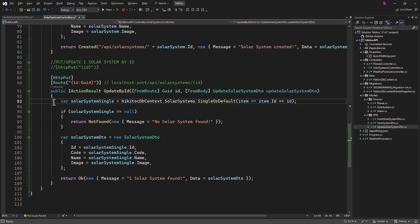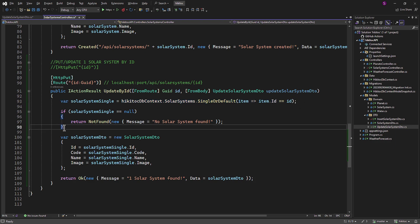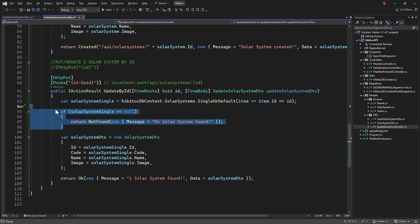This variable solarSystemSingle will be used in this action method. You have the option to rename it if you prefer, but I'll keep it unchanged, since it serves the same purpose of loading a Solar System by its ID. Similarly, the if check will remain unaltered, as it provides feedback in case the item requested by the client is not found in the database.